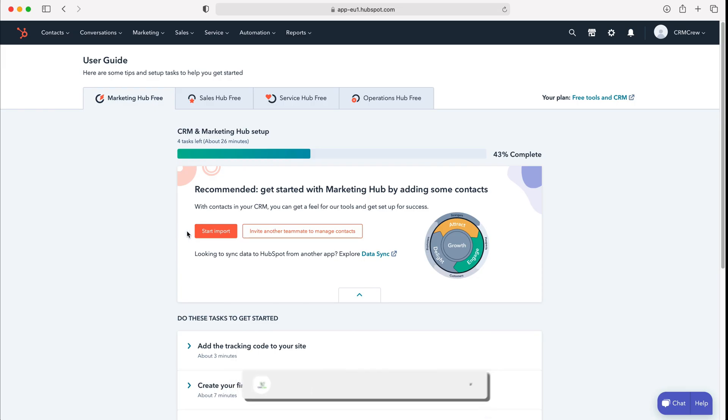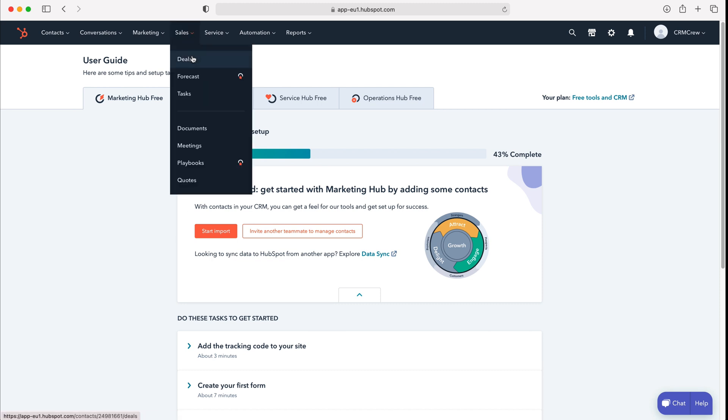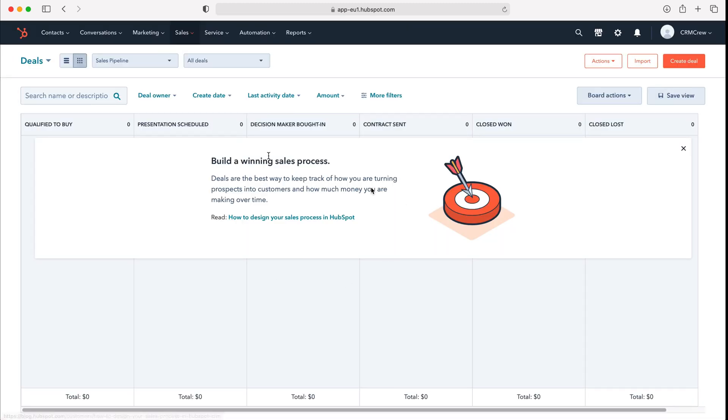Once you log into HubSpot CRM you'll come to the home screen. Now in order to edit our deal stages we first need to head over to deals. Go to sales at the top left here, use the drop down menu, and then just press deals and all our deals will have loaded.